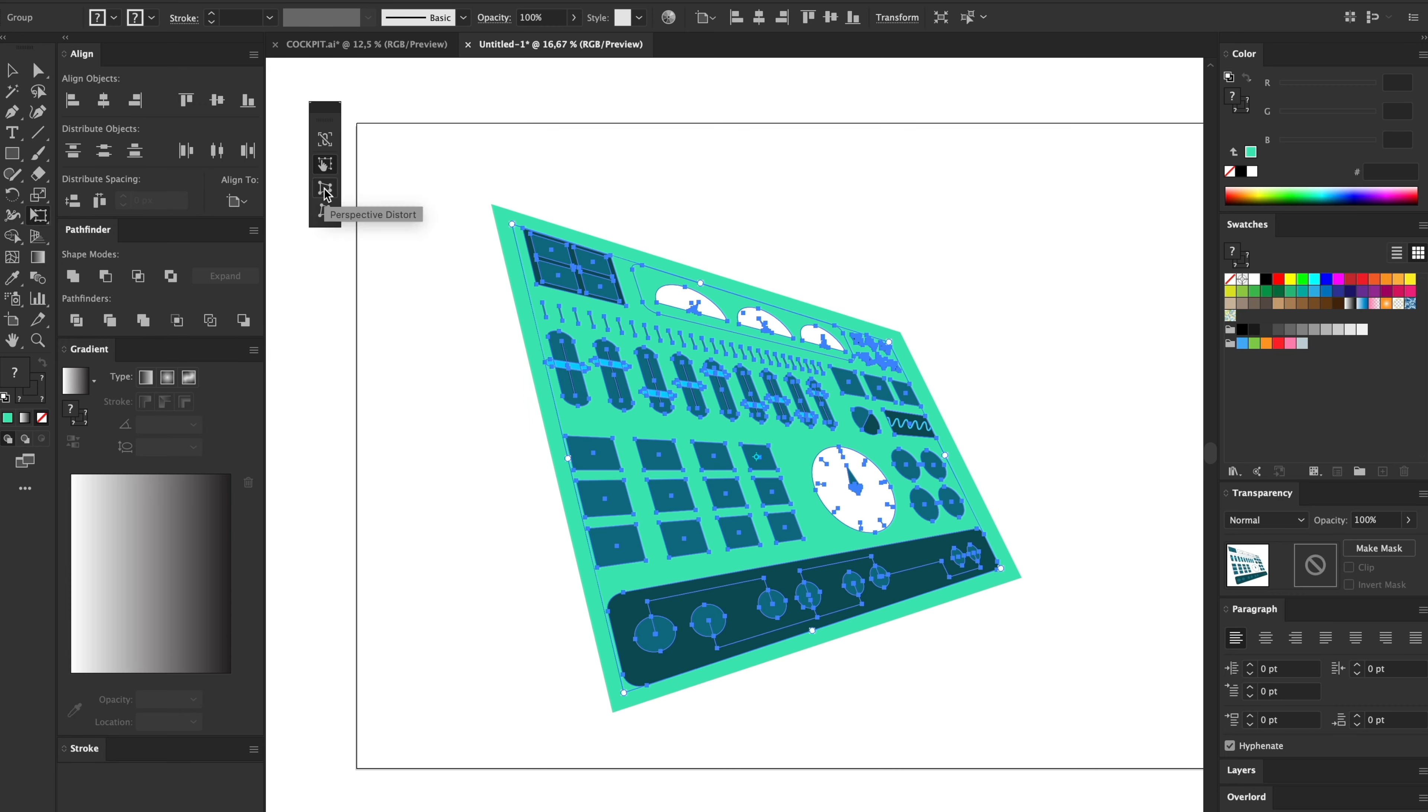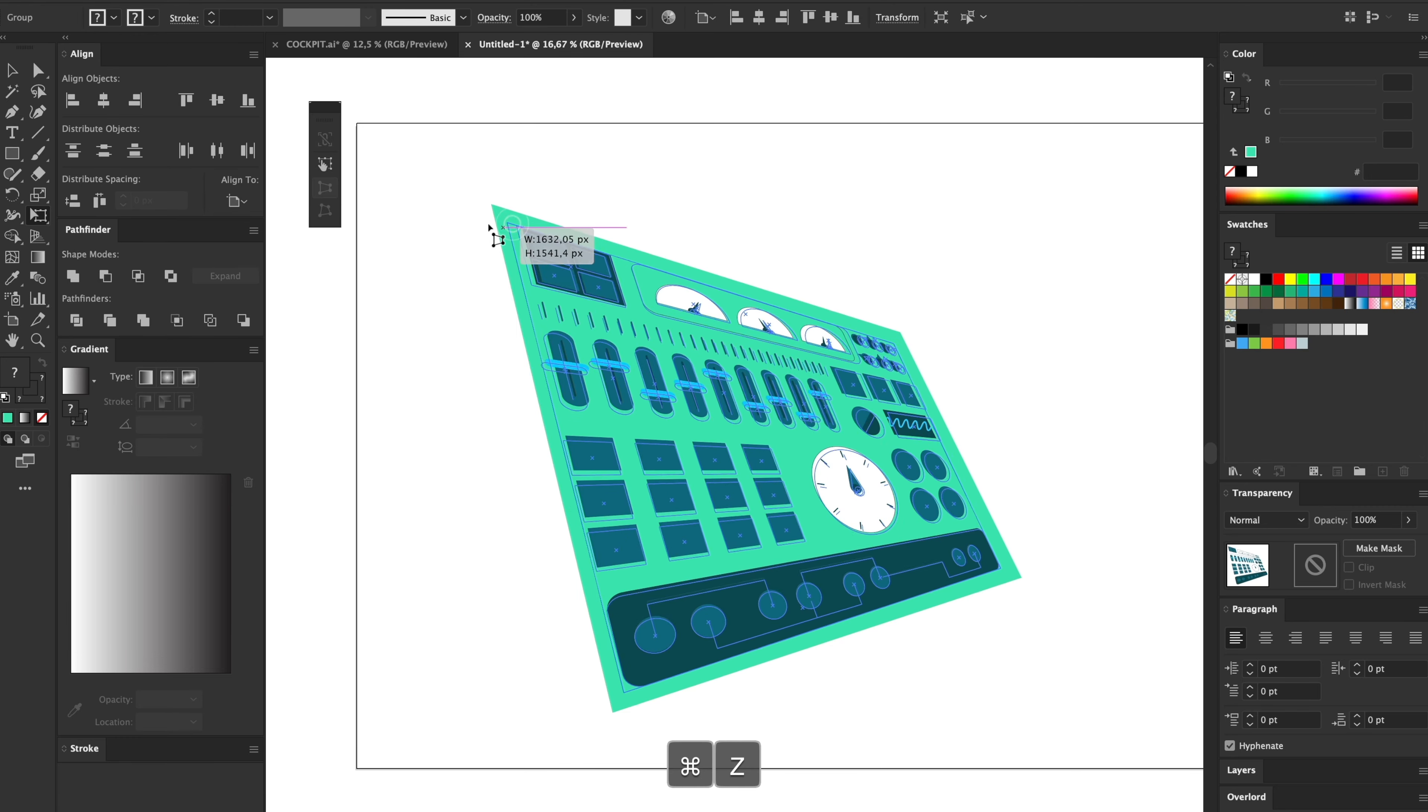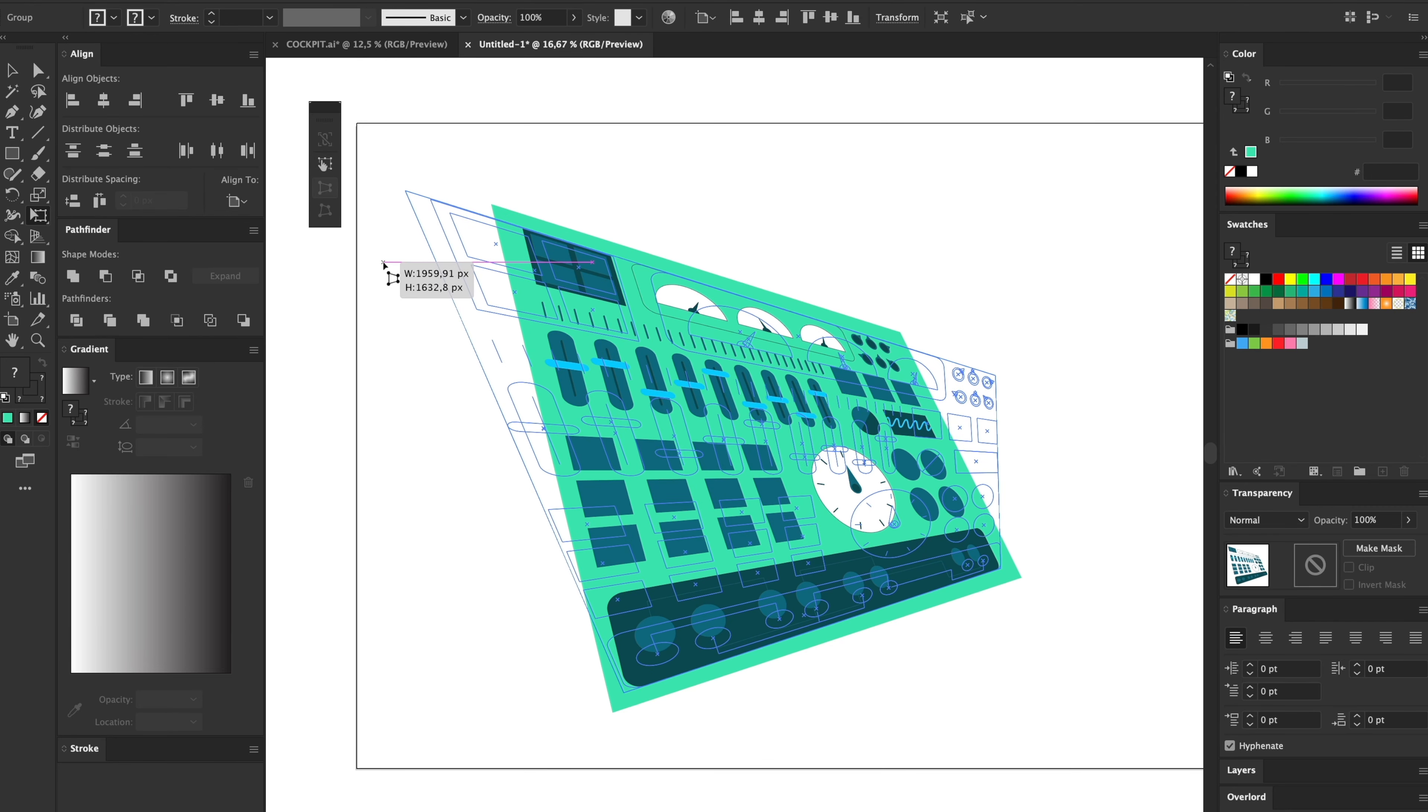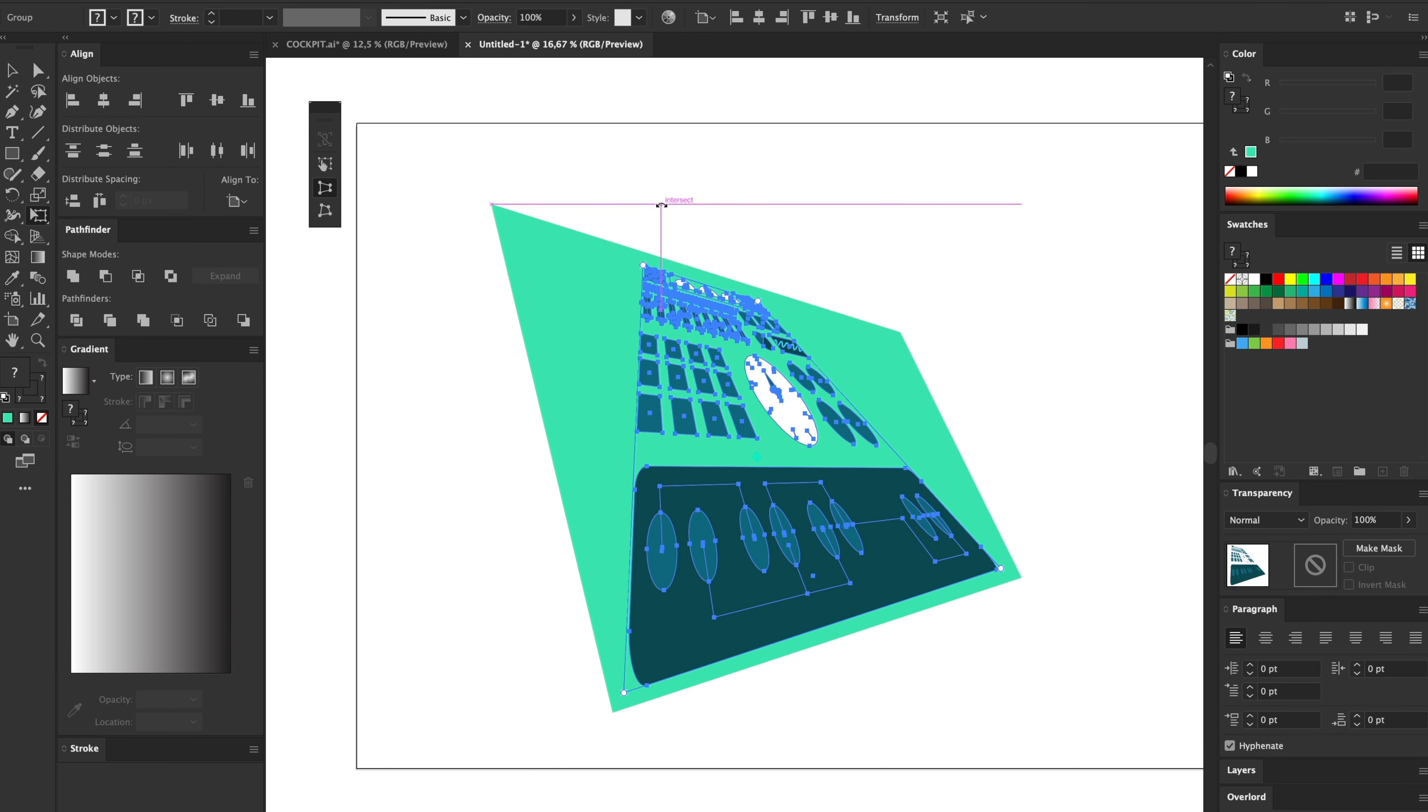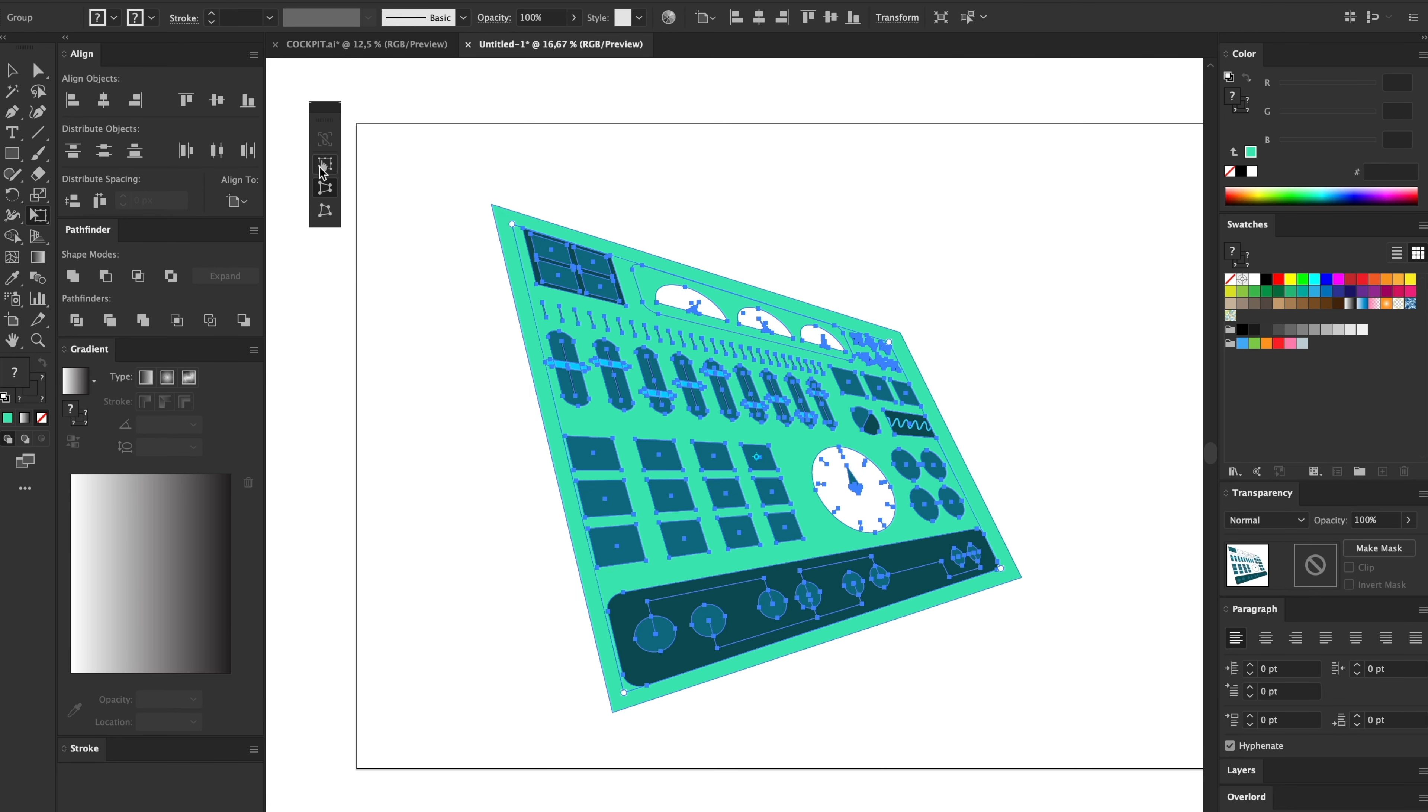This one is called Perspective Distort. So click on that and then if you select a corner and drag it, it will keep that side in perspective like that. And then this third button here is Free Transform.